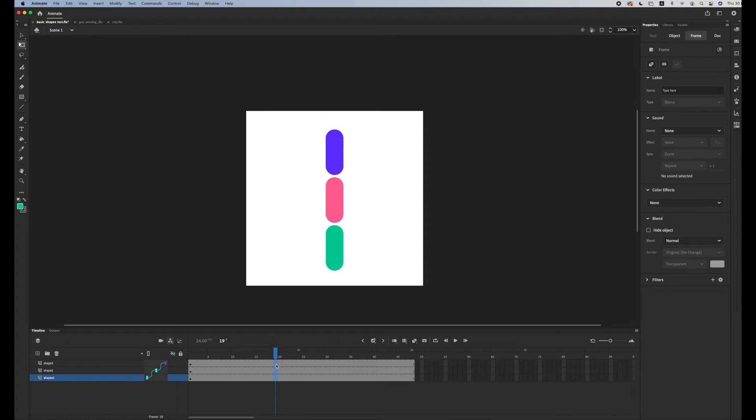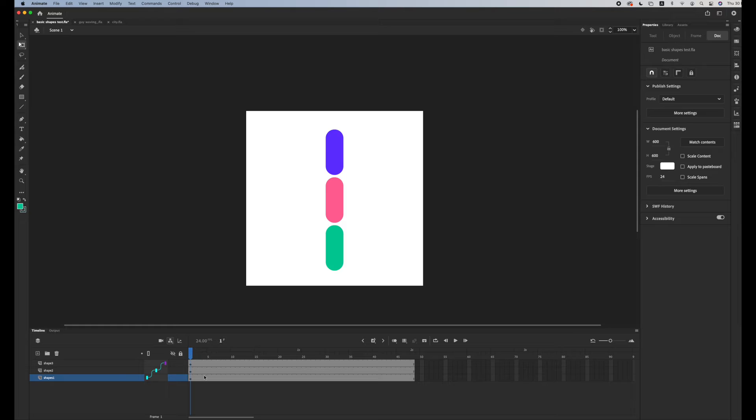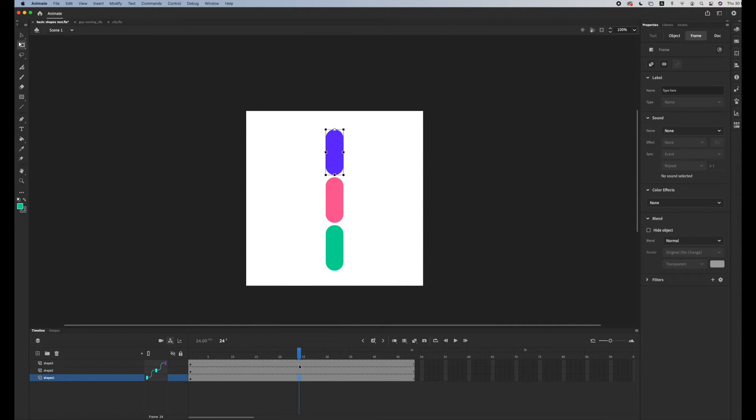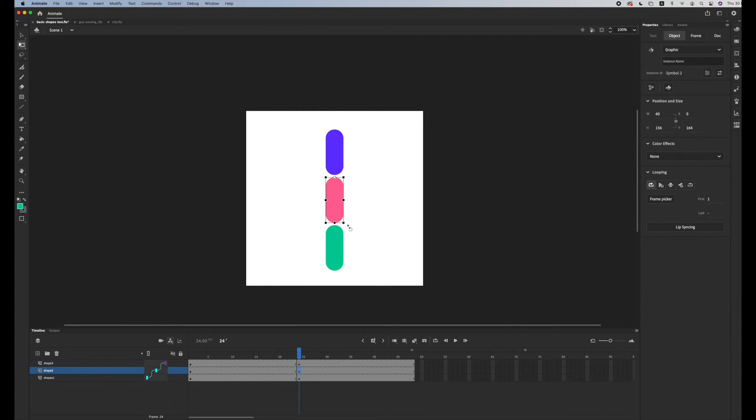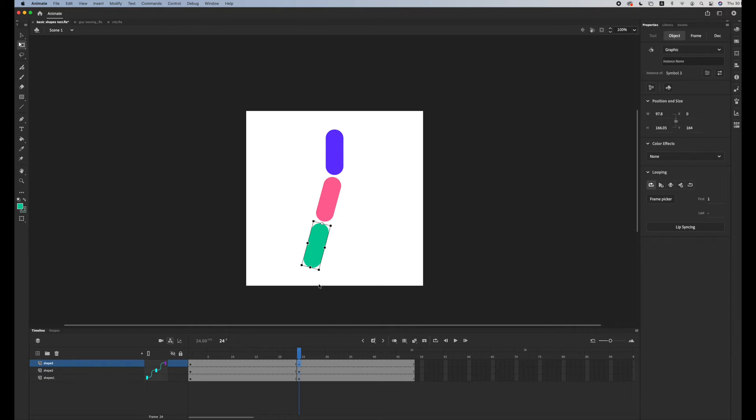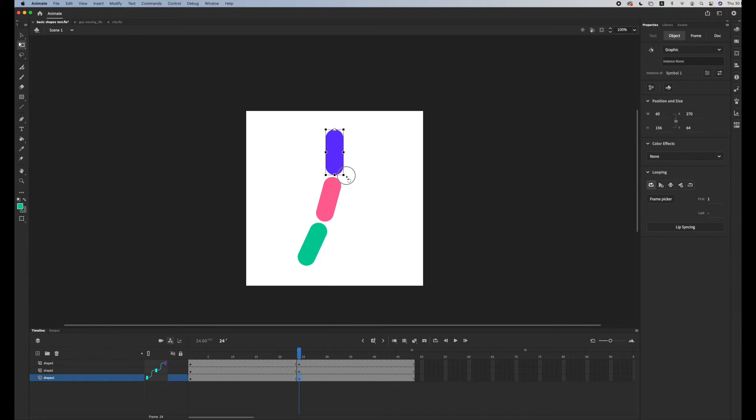And I could create classic tweens. So let's say in the first frame I have them in a straight position, and I'm gonna go to frame number 24, I'm gonna add a keyframe, and I'll just move this one slightly, this one slightly, maybe this one also.